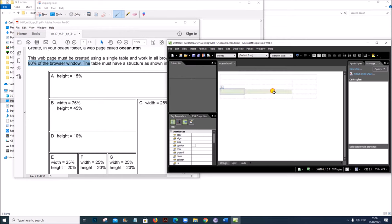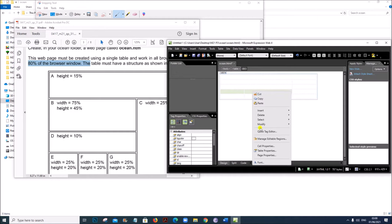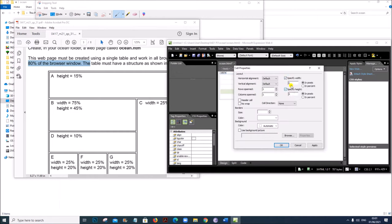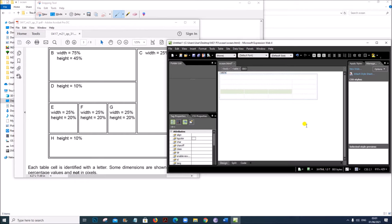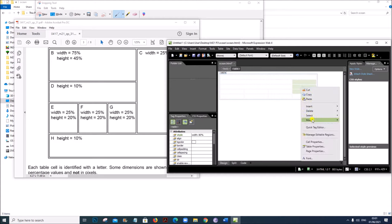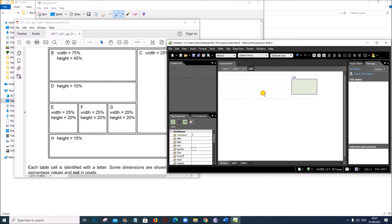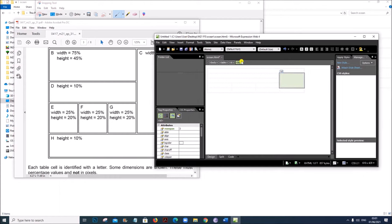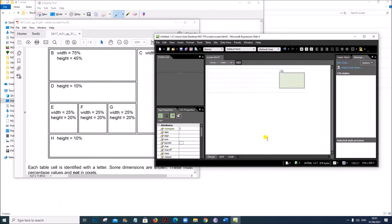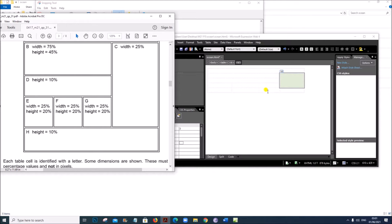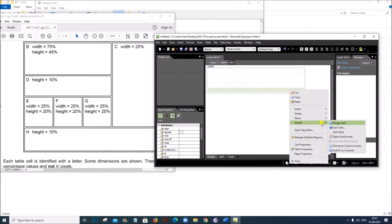In the fourth row, all three cells have width 25 and height 20. Set width to 25 and height to 20. In the second, third and fourth rows, the last cells are merged together. Right click > Modify > Merge Cells. The width must be set to 25%. The last row has all four cells merged. Right click > Modify > Merge Cells. The height is 10%.